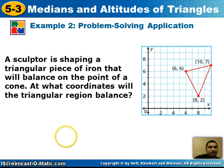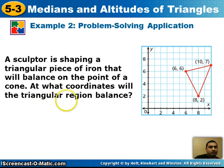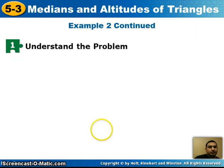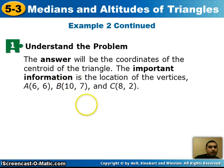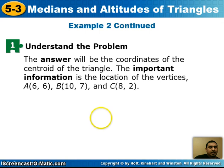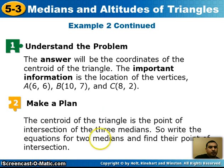Moving on, we're going to look at a word problem. A sculptor is shaping a triangular piece of iron that will balance on the point of a cone. At what coordinates will the triangular region balance? Remember, the centroid is the point where a triangle will balance, so we need to find the centroid. The answer will be the coordinates of the centroid of the triangle. The important information is the location of the vertices: A is at (6,6), B is at (10,7), and C is at (8,2). The triangle's centroid is the point of intersection of the three medians.